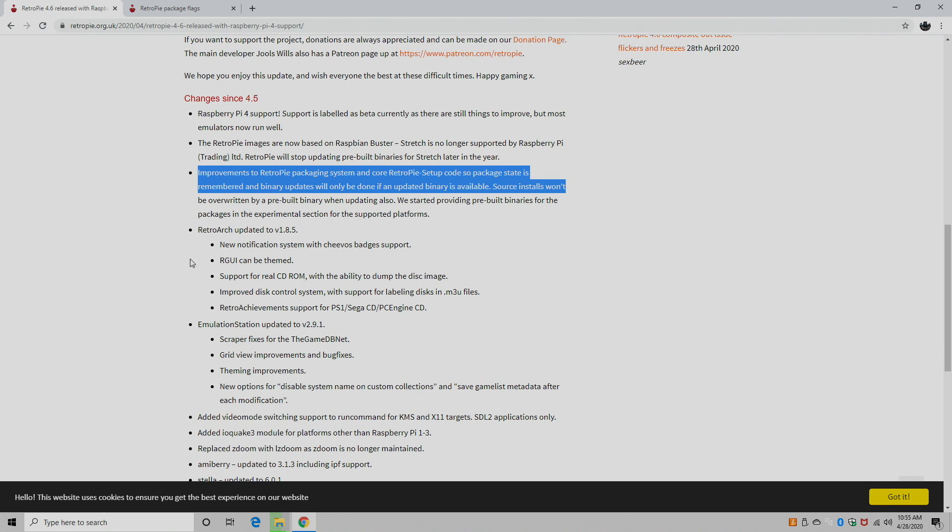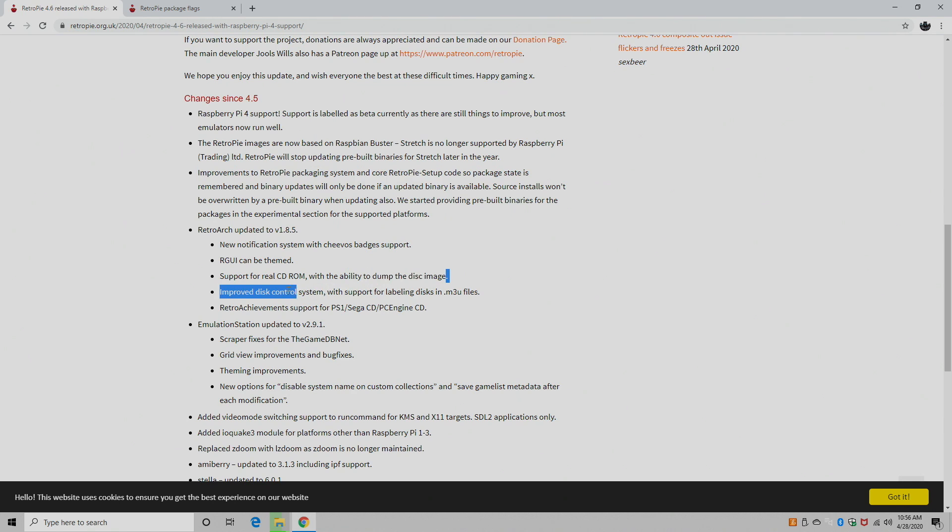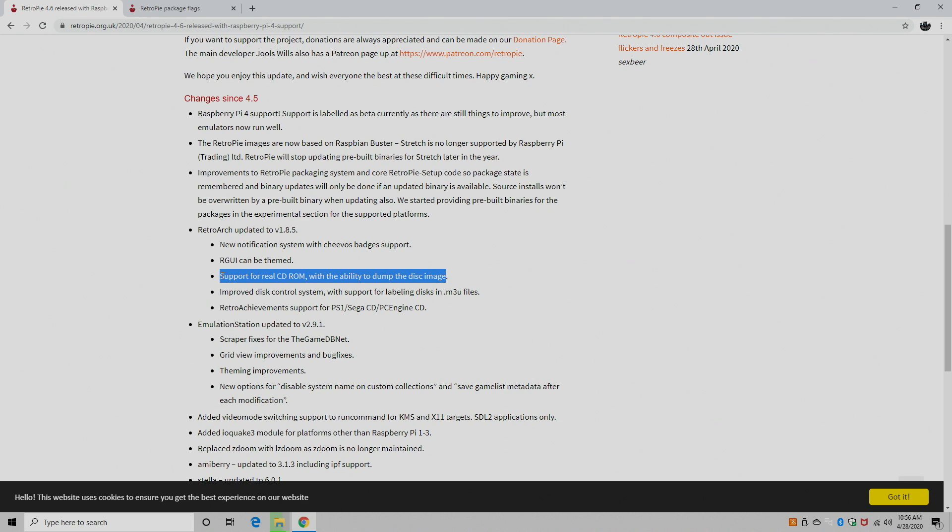RetroArch has been updated to 1.85, a new notification system with Chivos Badges support, and I will be doing a dedicated video on all of these new improvements. RGUI for RetroArch can now be themed. Support for real CD-ROM with the ability to dump the disc image. Now this is something I wanted to cover in this video. Unfortunately, the USB CD-ROM drive that I have is pulling too much power from the Pi, and it won't work properly. So I have ordered an externally powered USB DVD reader, and hopefully that works. So I'll have that up in the next couple days. I'm going to show you how to load PS1 games, Neo Geo CD, and a few others using a CD-ROM drive and RetroArch directly on your Raspberry Pi.